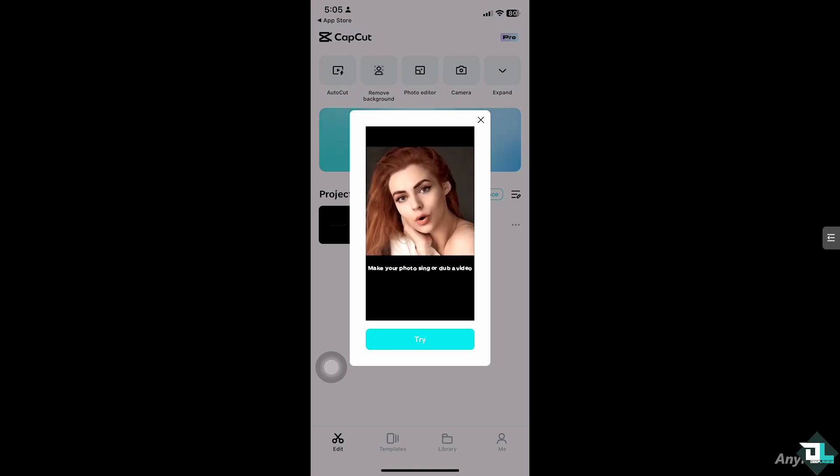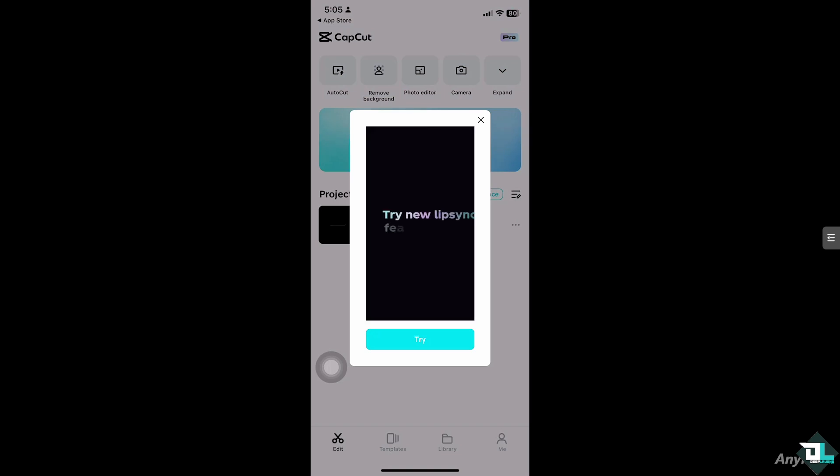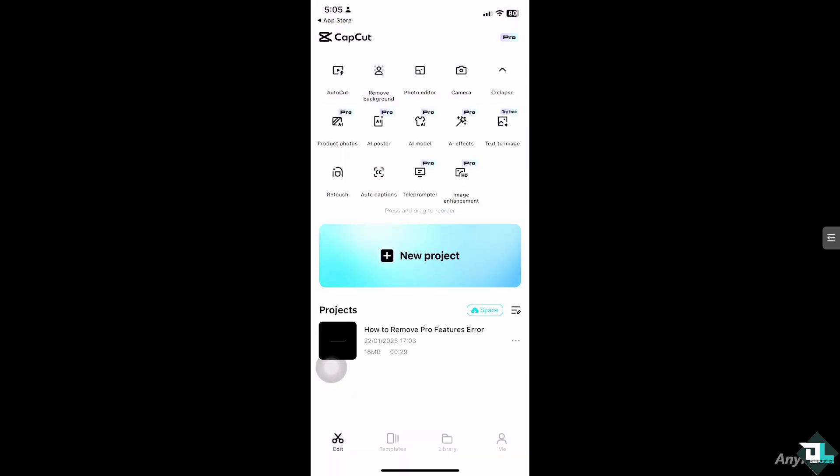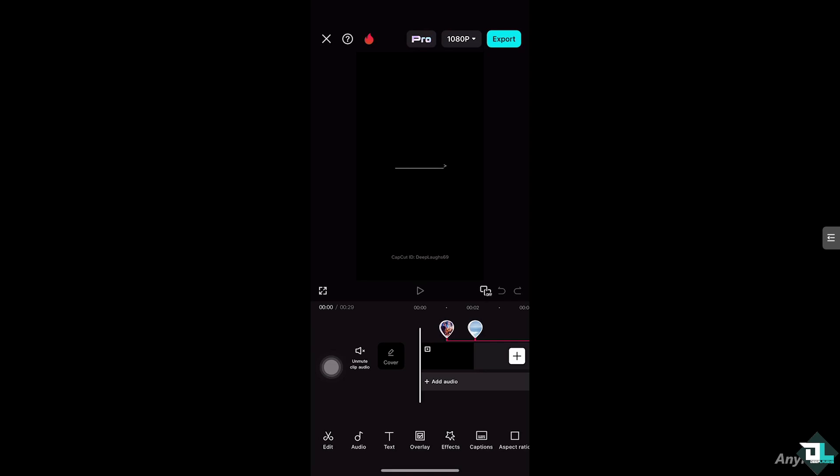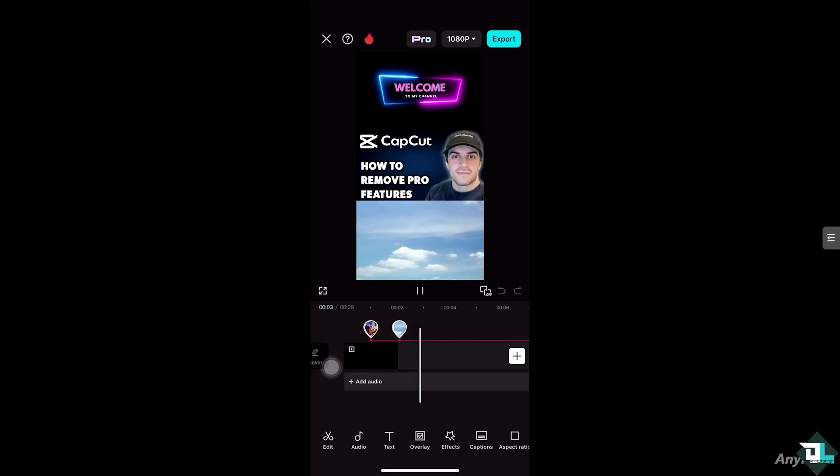Now once you open the CapCut app on your mobile device, for example, you are working on your project, you imported your videos and you tried to use some of the pro elements. In my case, I'm going to show you that I am working with this specific design for my project.